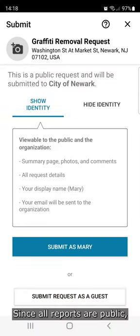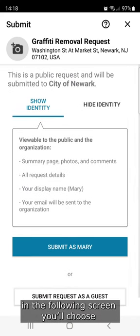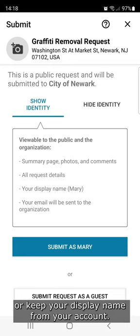Since all reports are public, in the following screen you'll choose if you want to submit your request as a guest or keep your display name from your account.